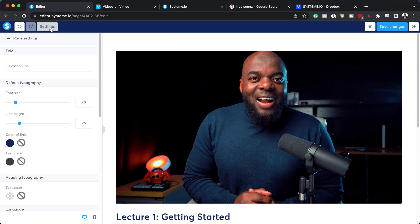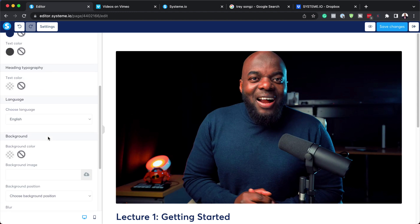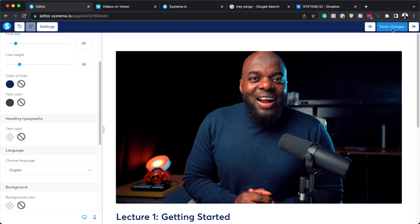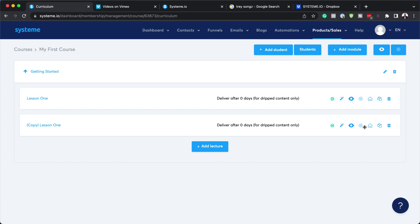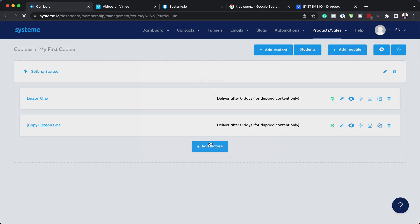Now that we have that, we also have settings here for our page settings. We can add our default typography, links and colors, text colors, and so on. If there's any code you need to add to the header, you can always add it here and also on the footer. Now I'm going to hit save changes and exit out of here. We have two lessons as you can see. I want to rename this to lesson number two, so let's call this lesson two and save.